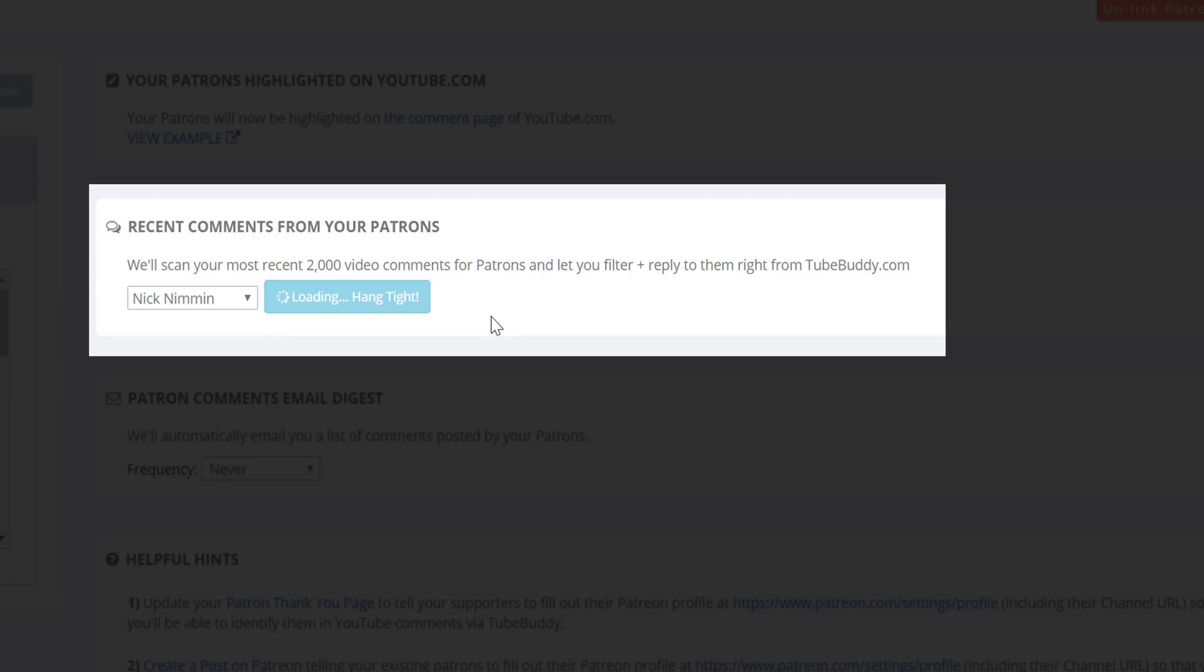Please note that scanning 2000 comments can take a few seconds, so please be patient.